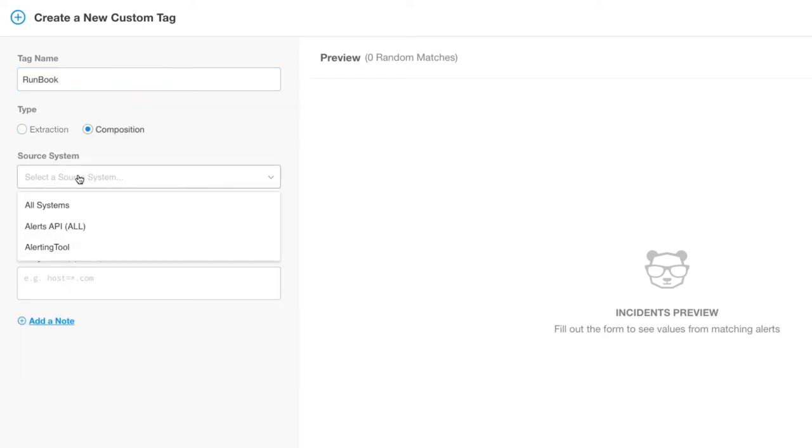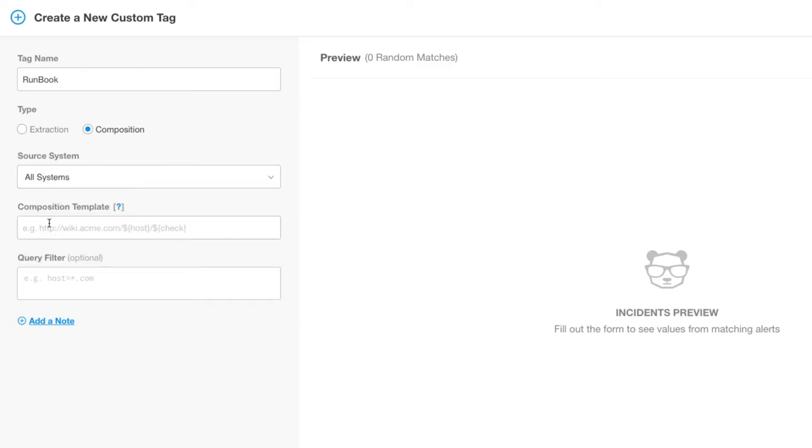Select the source system. Once again, this is where we can select a source type, a specific integration, or all systems. Fill in the composition template. This is the field that provides the power to create and combine data that is needed for the new tag. Here we will use a format for building the tag from other existing tag values and additional information.